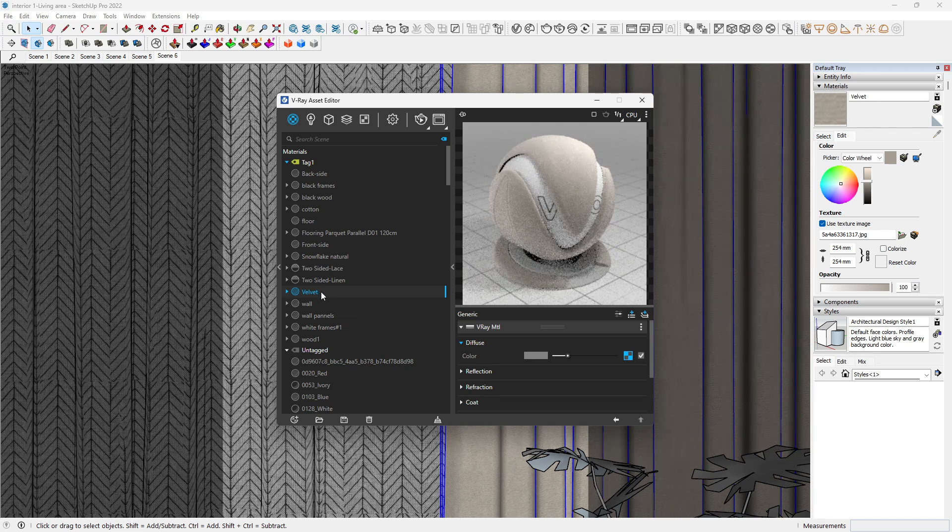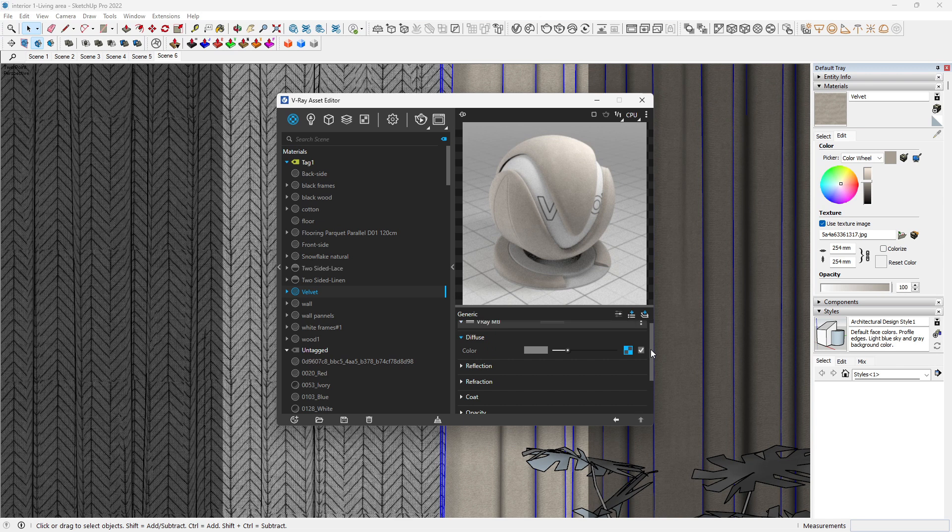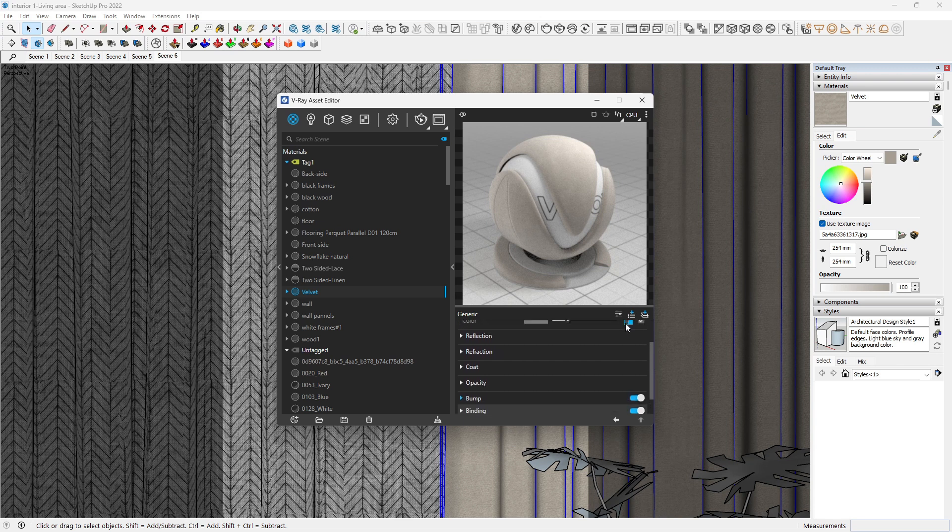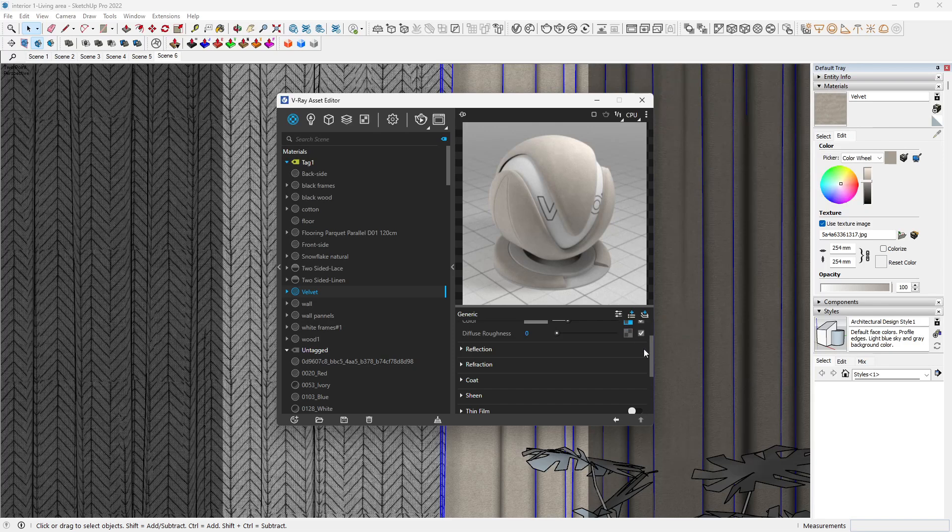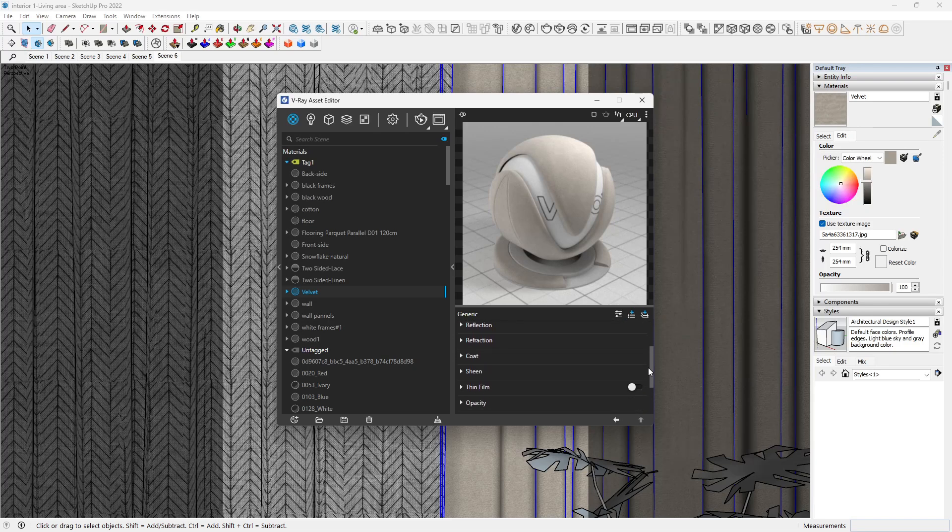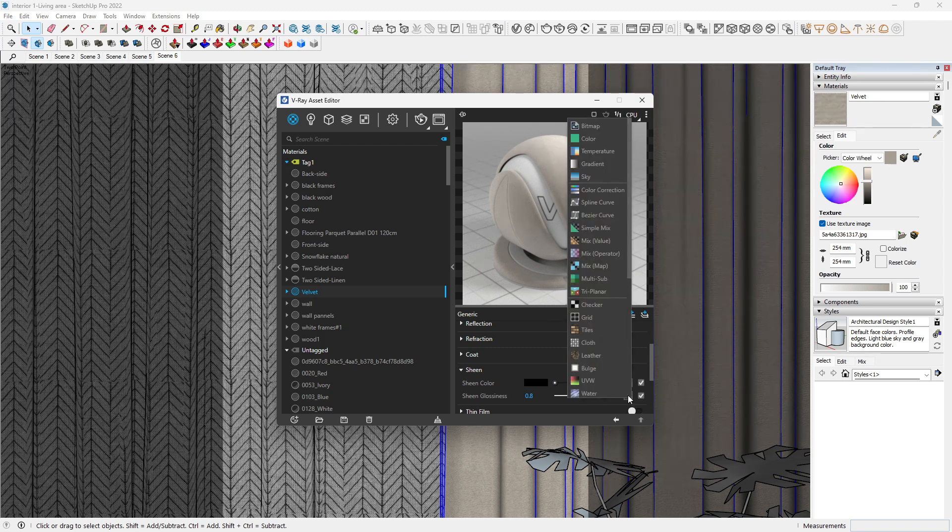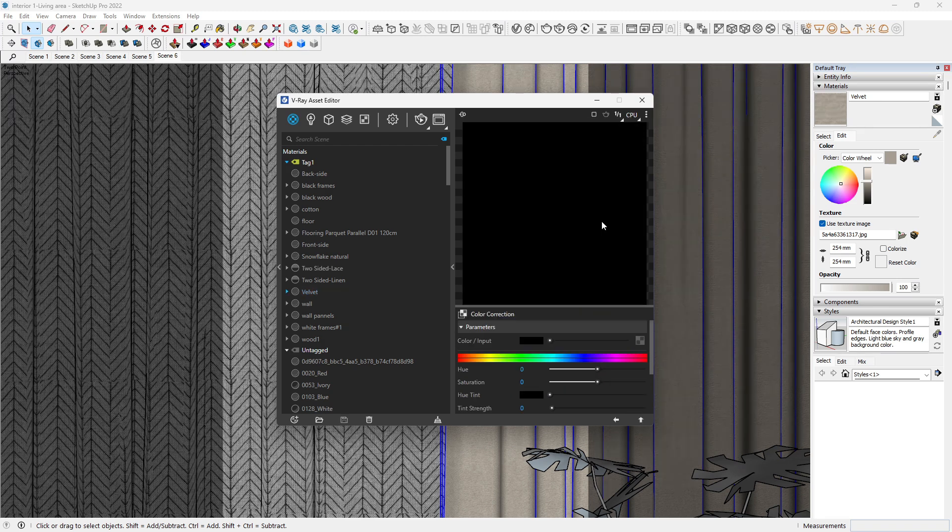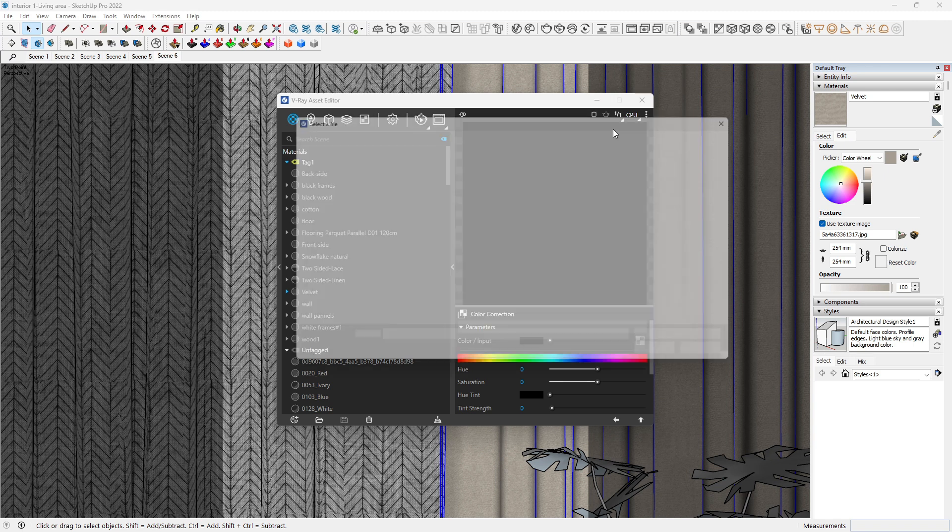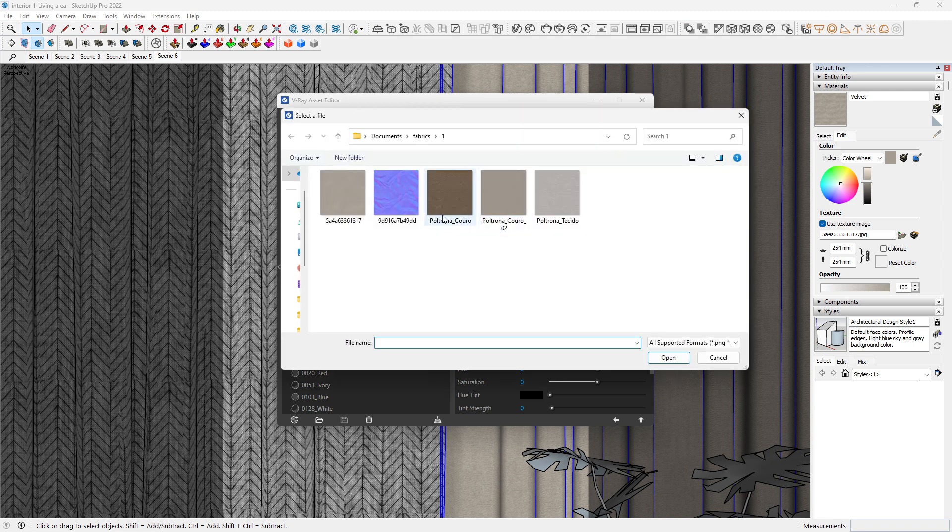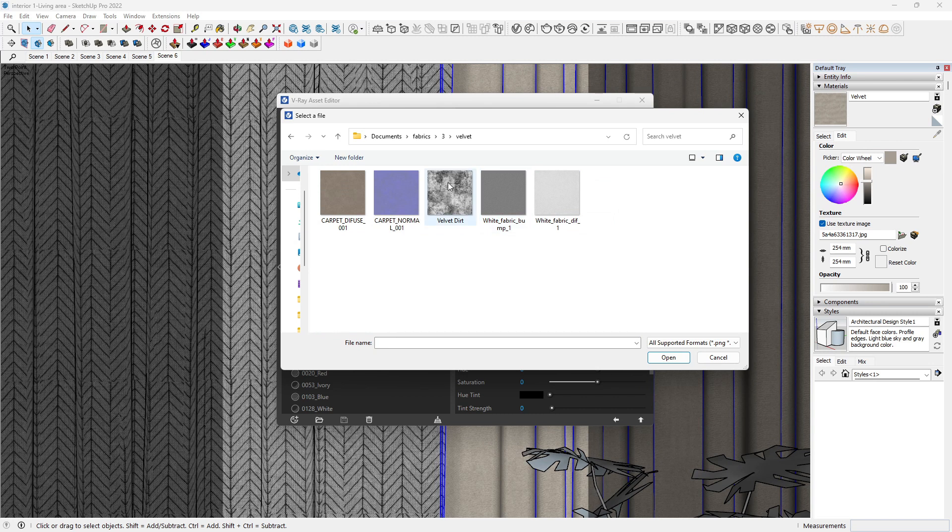Then what we want to do to the velvet is simple. We quickly just want to come to the advanced switch here and come to the sheen. For the sheen, we want to add a velvet texture. Let's come to the color correction, then come to bitmap, then we want to come to the velvet texture that we have, the velvet dirt. So I'm using this dirt.